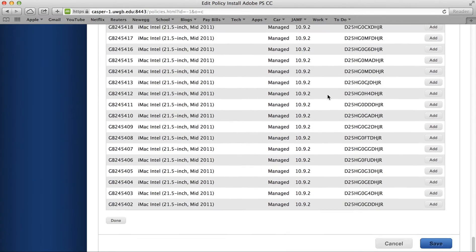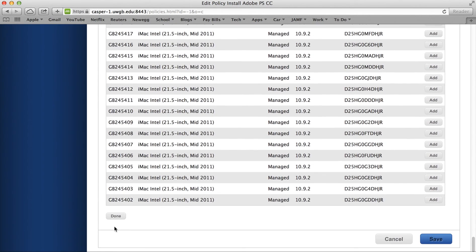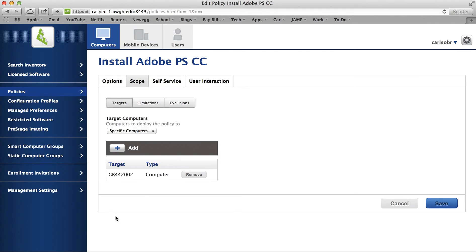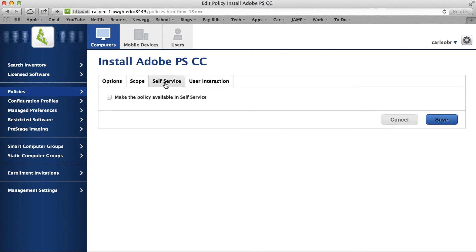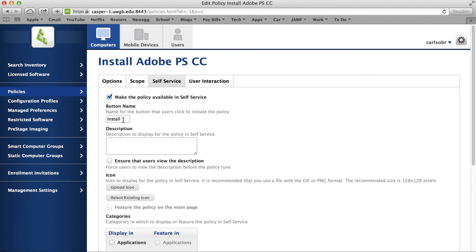We'll scroll down and click Done, and just make sure that nothing else is configured. Then in Self Service, we'll say we want to make it available.